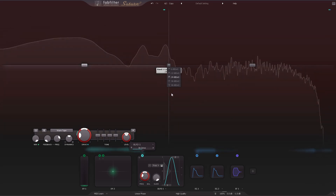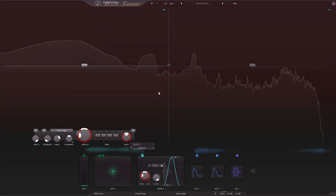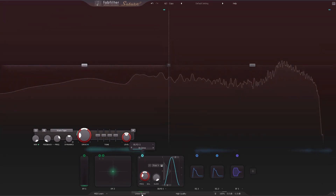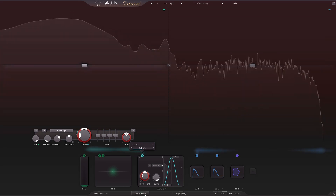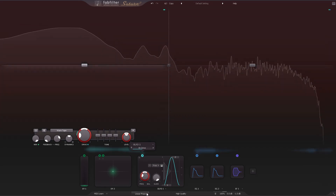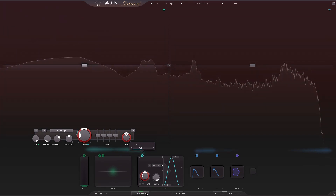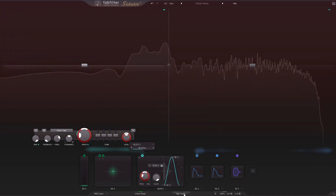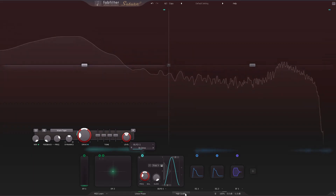A linear phase mode is also now available to avoid phasing between bands. When enabled, the internal oversampling or high quality mode also uses linear phase filters.